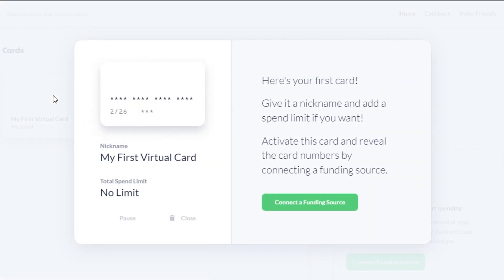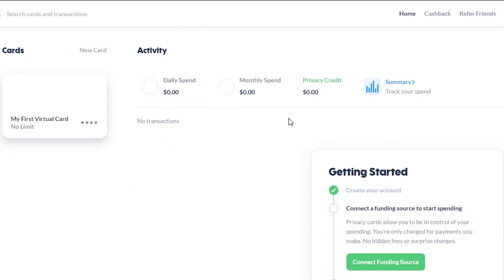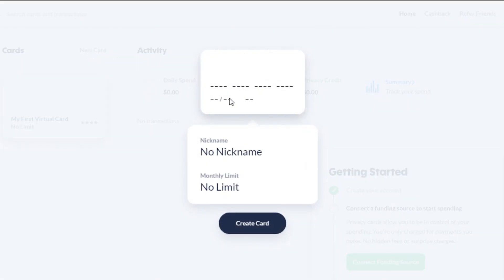For your first virtual card, you need to connect a funding source, because the money on your virtual card has to come from your original credit or debit card. So you'll need to connect a funding source first. Once you do that, simply click on 'New Card.'